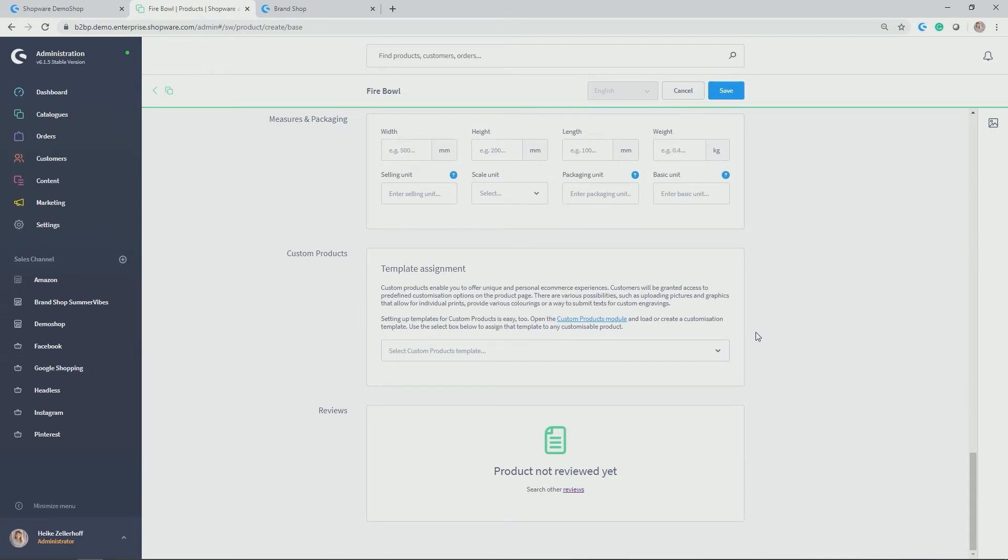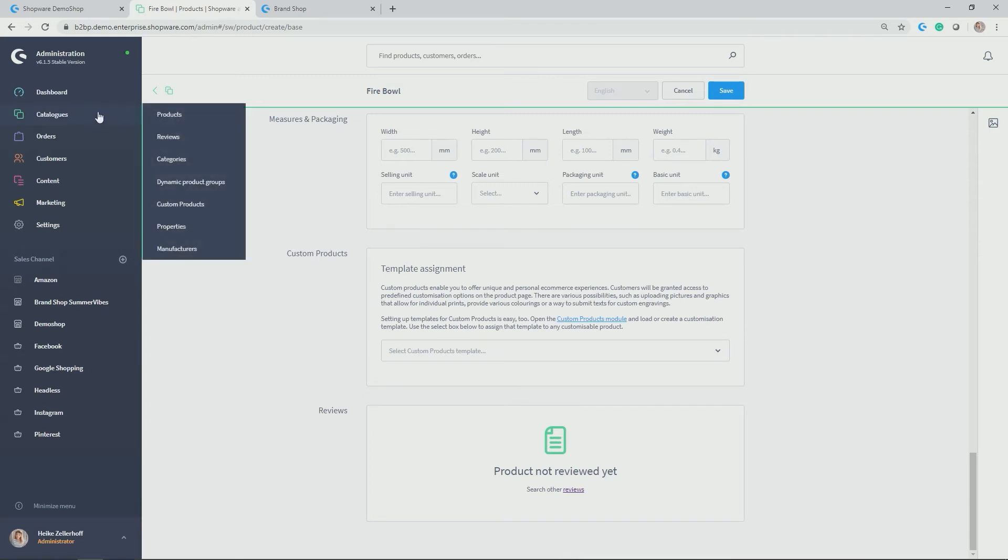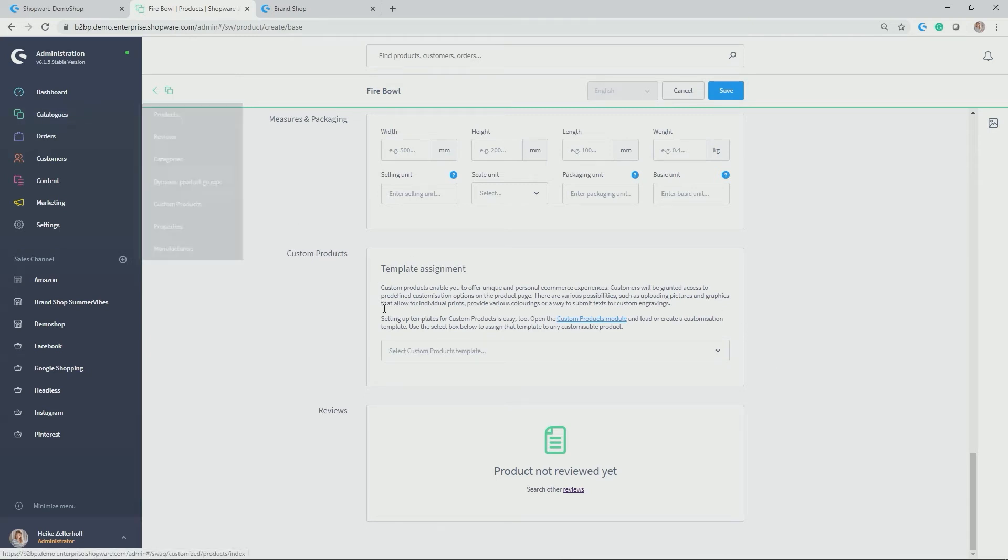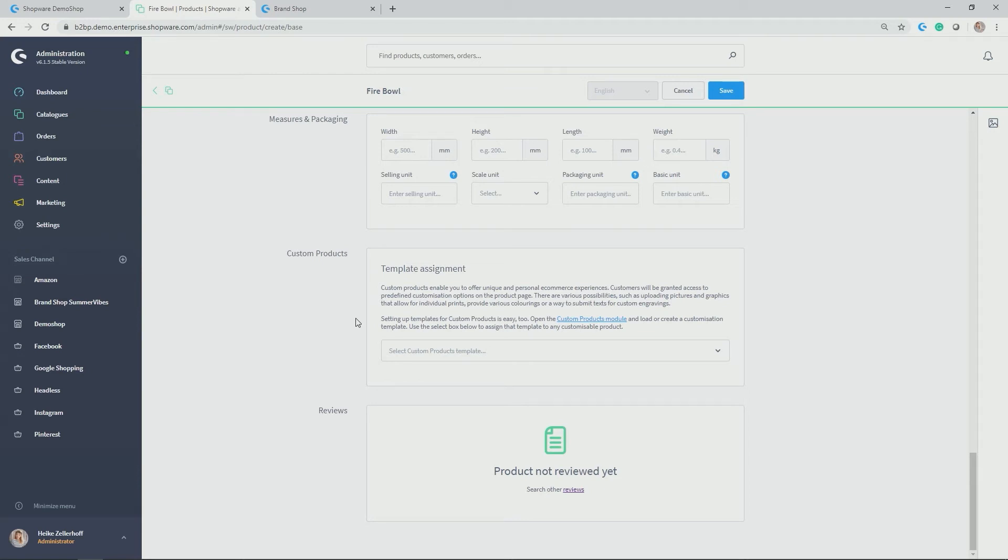Next up is the assignment of a custom product template. We have already created two templates here. So what is custom products? Custom products can actually be found at catalogs custom products. And here you can customize your products according to different options. So for example, you could enable an engraving on a ring, for example. But I will be talking about custom products in a different video. So please make sure to look this up too. After you created those templates for custom products, you can then allocate them here in your product file, for example.